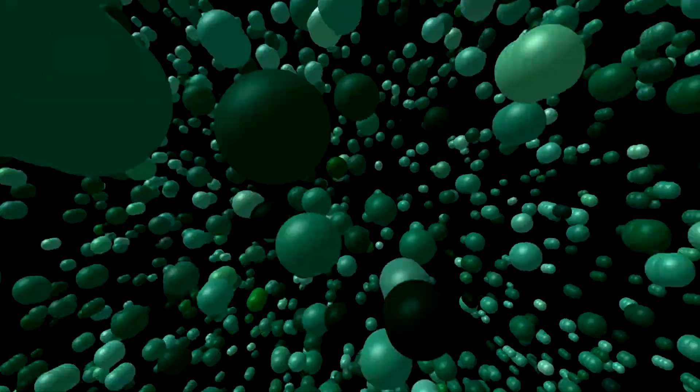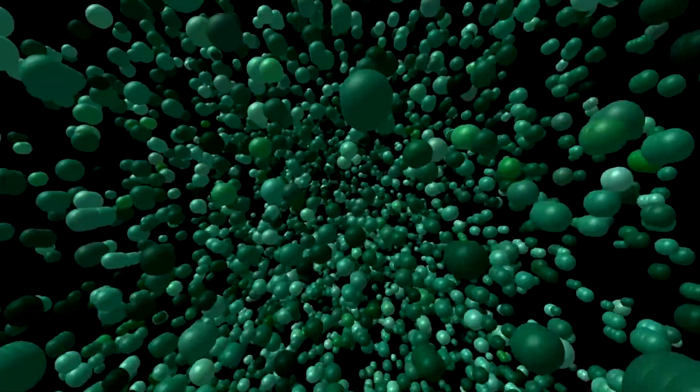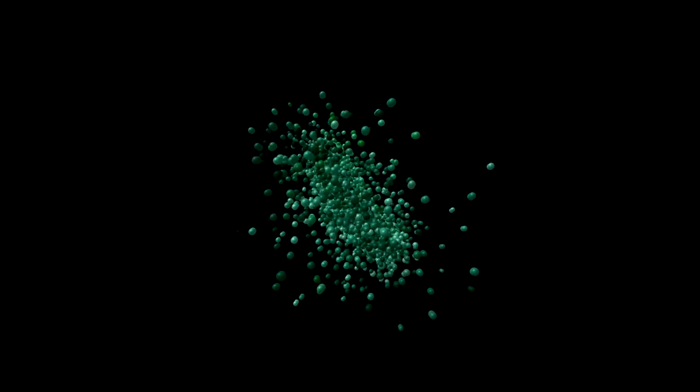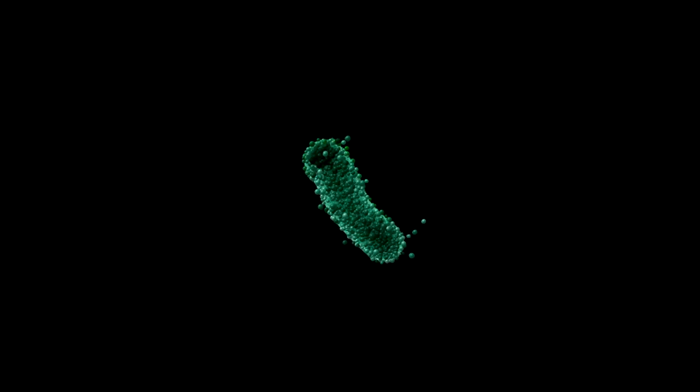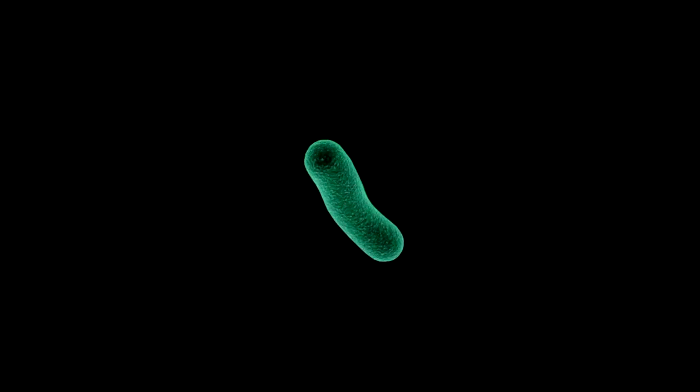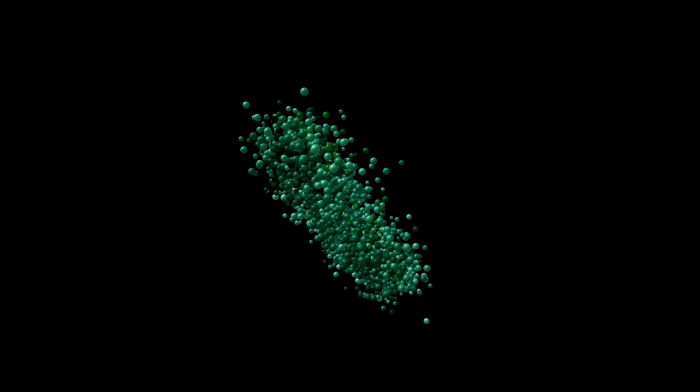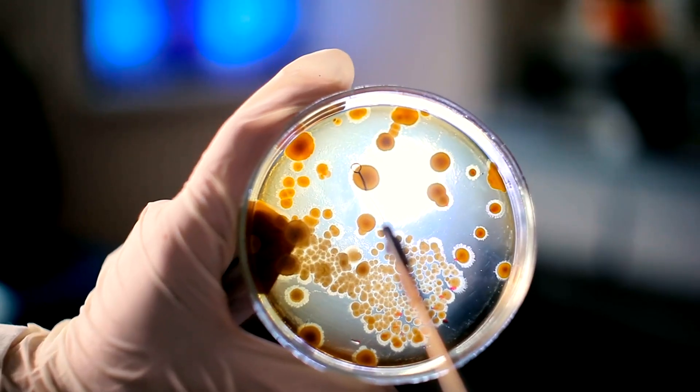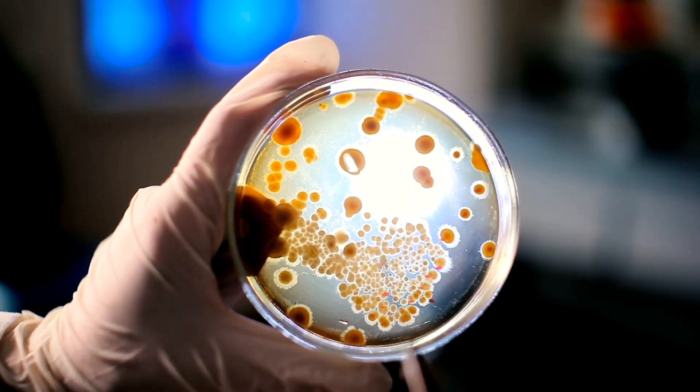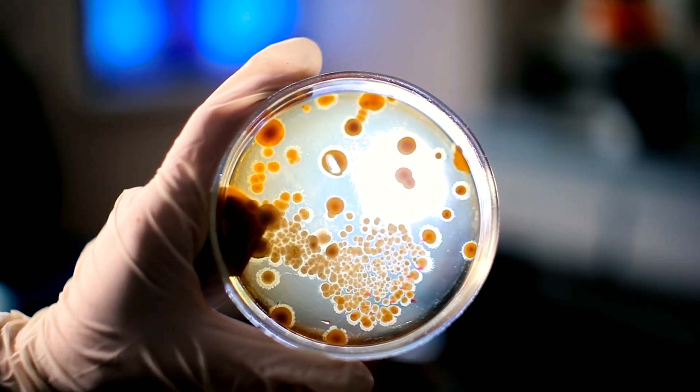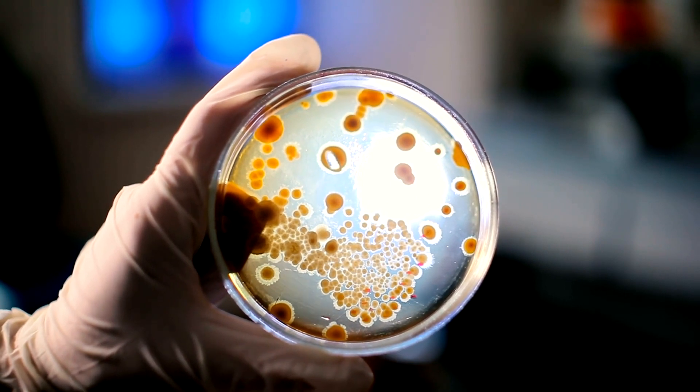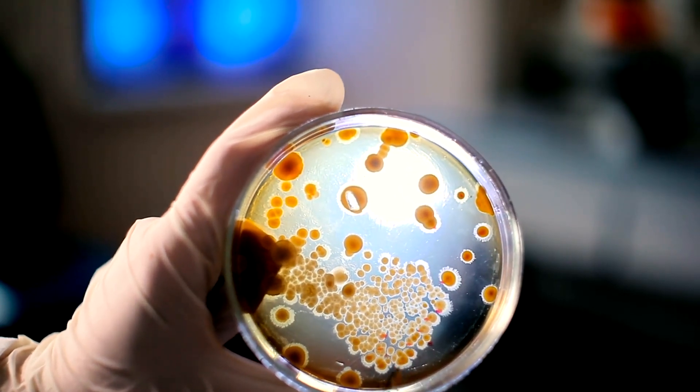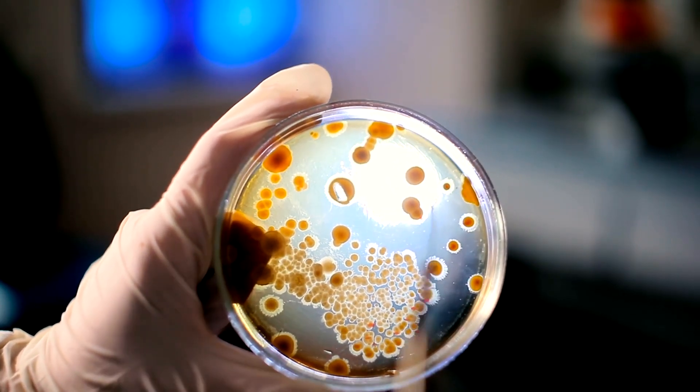Dispersal is a critical process that allows biofilms to spread and colonize new surfaces, and it is influenced by various environmental factors, including nutrient availability, shear stress, and signaling molecules. Understanding these mechanisms could lead to new strategies for controlling biofilm formation in both medical and industrial contexts.